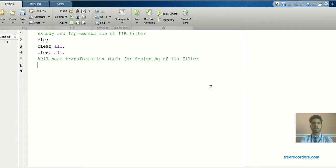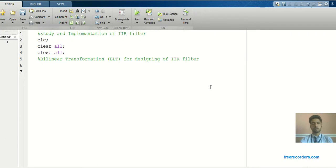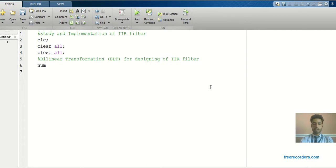The first step is we have to design an analog filter. The analog filter means finding out the transfer function, that is H(s). If you know H(s), then you can design a digital filter. So first we have to take the numerator and denominator as per the transfer function.